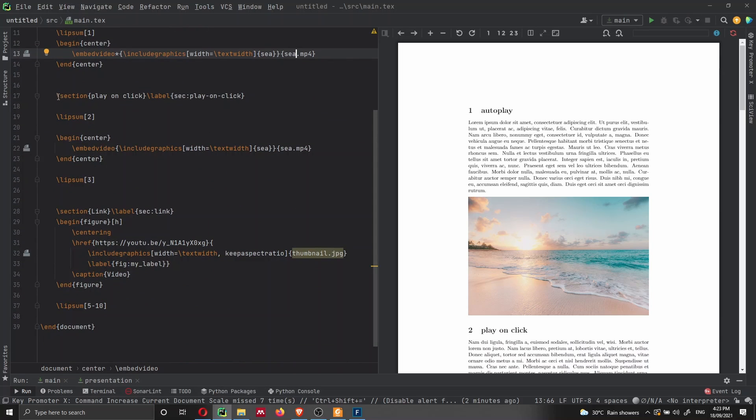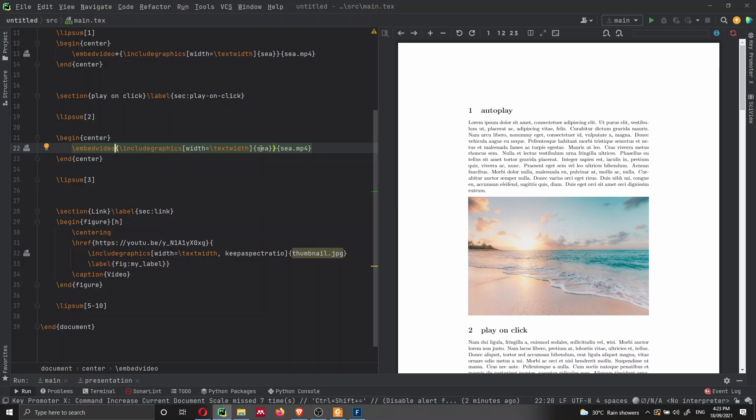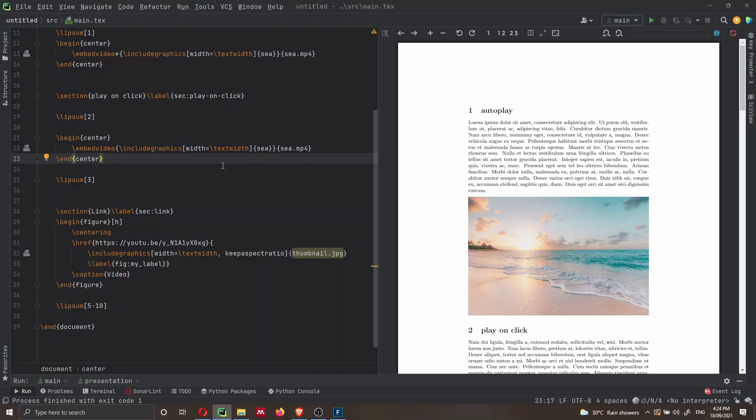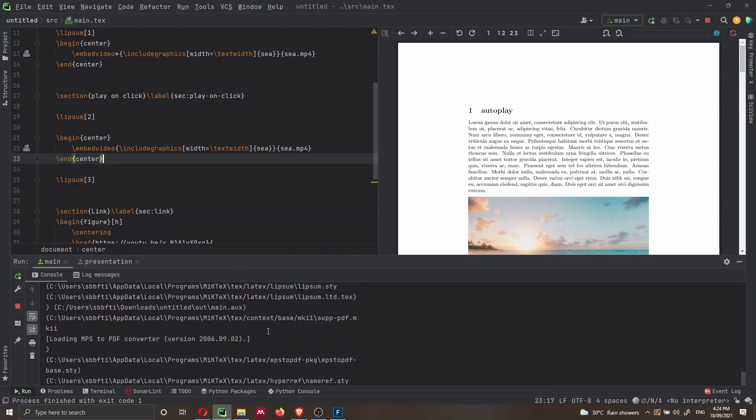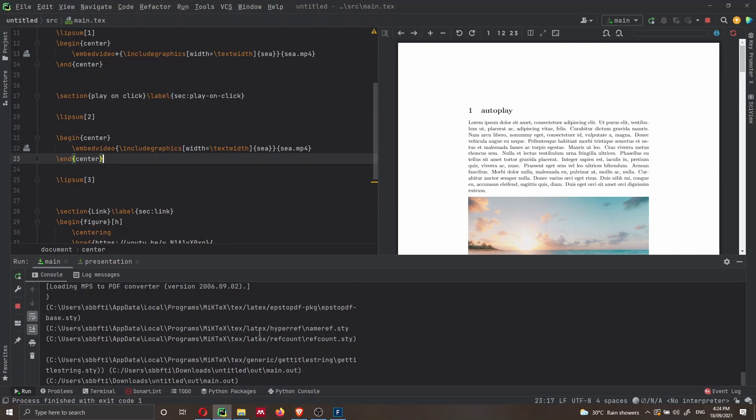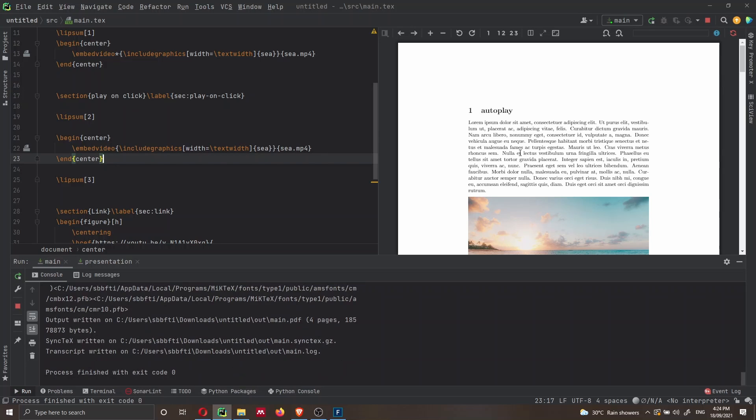If you want to have a video that plays on click, as I previously mentioned, you just have to remove the asterisk. And then you just have to use the same command includegraphics with sea, and then sea.mp4. I can simply press Shift F10 to recompile the document. As you will see here at the bottom, the document is recompiling.